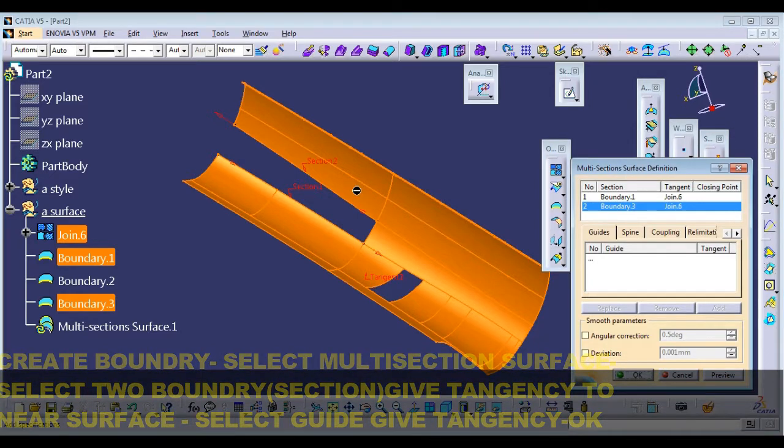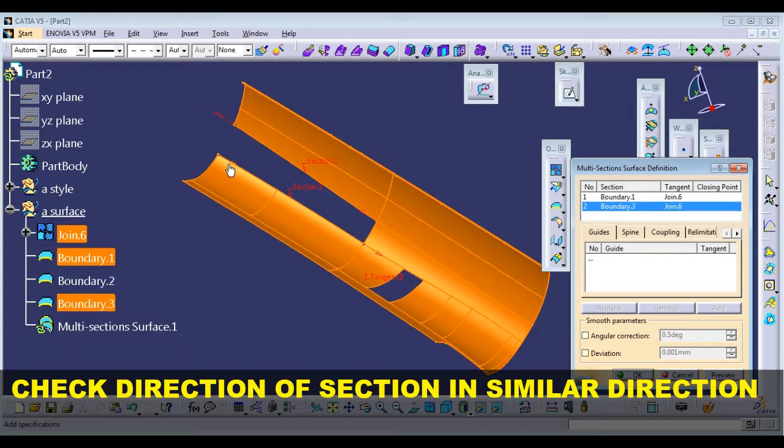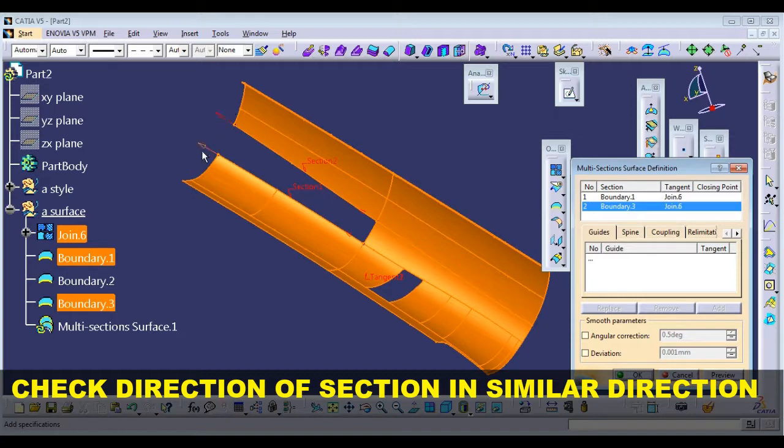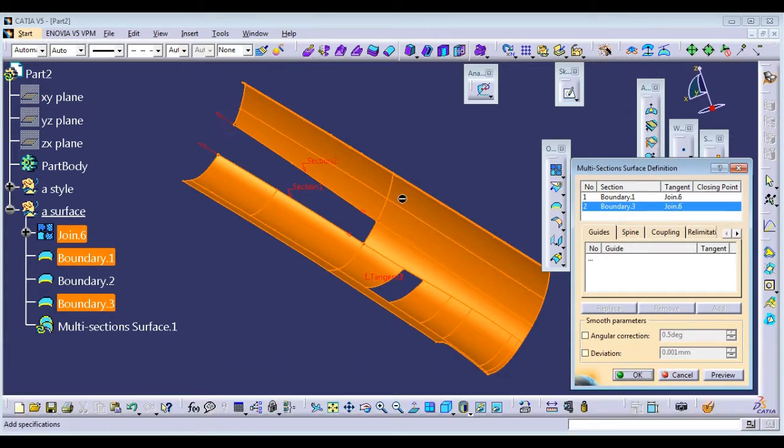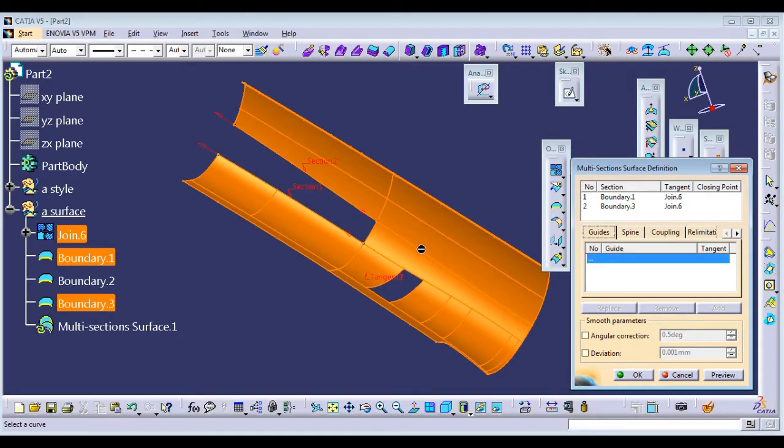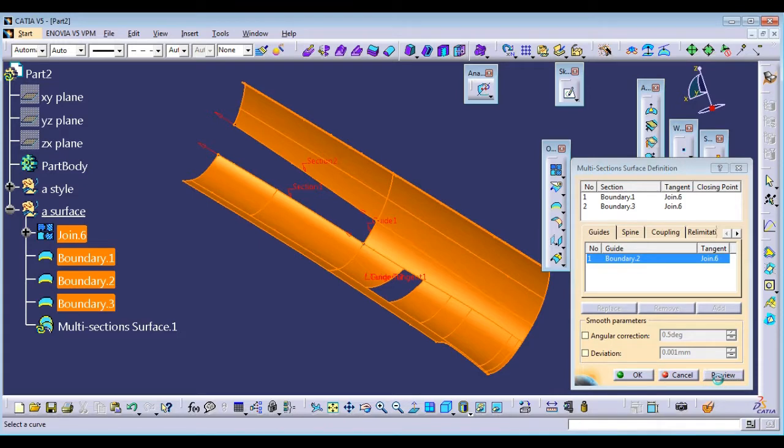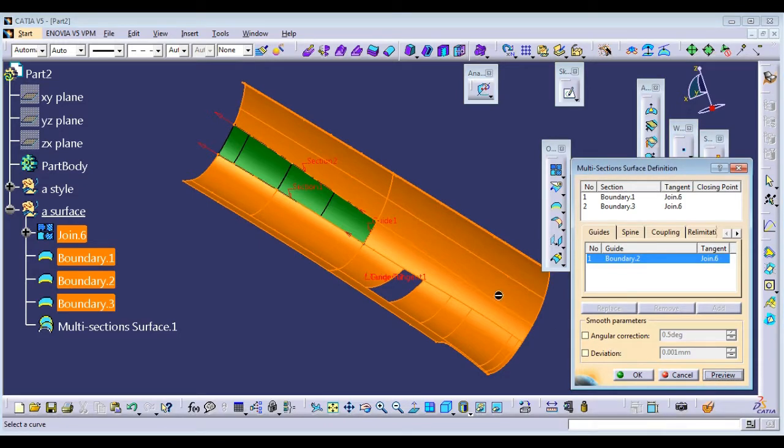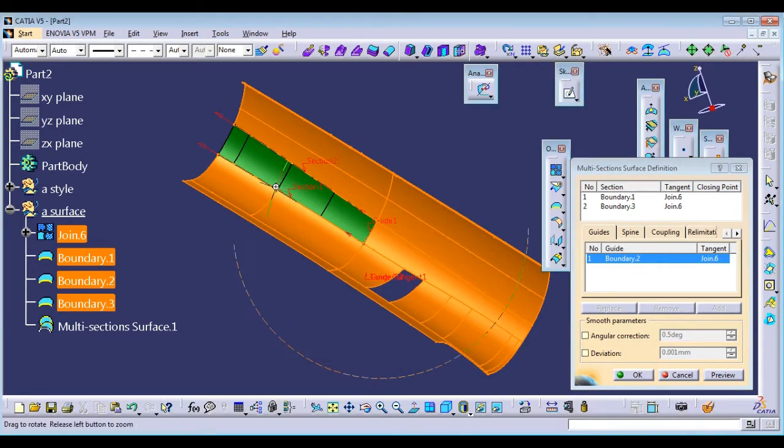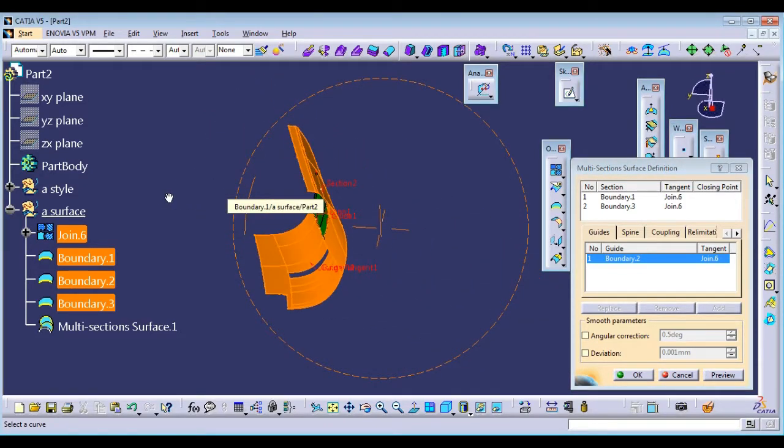If you want to reverse the surface, reverse this. Then check these directions. You can use the guide—this is a guide. You can do this, create this.